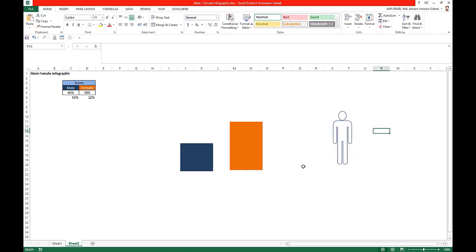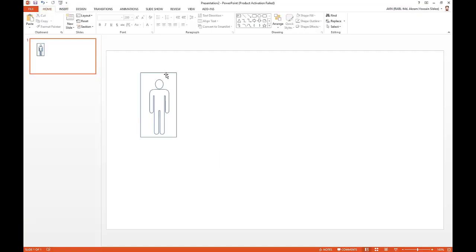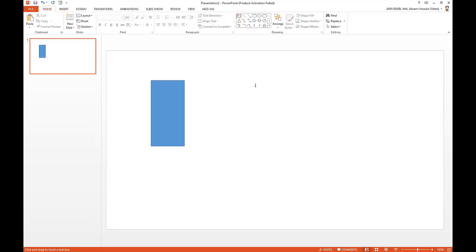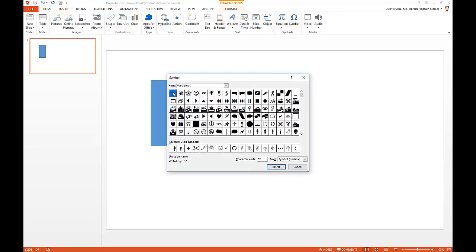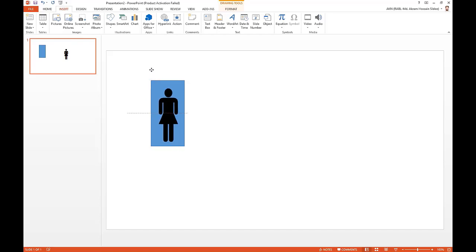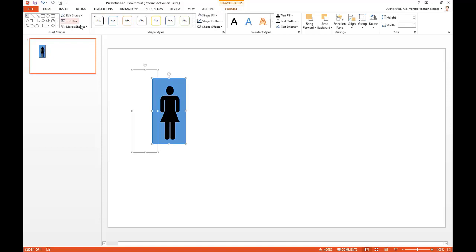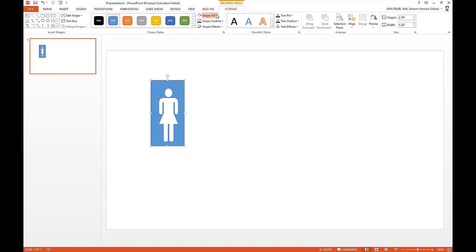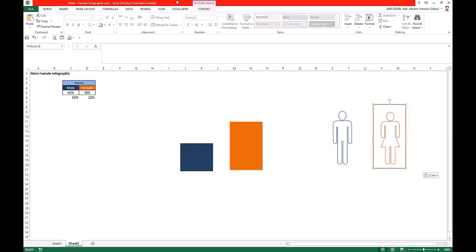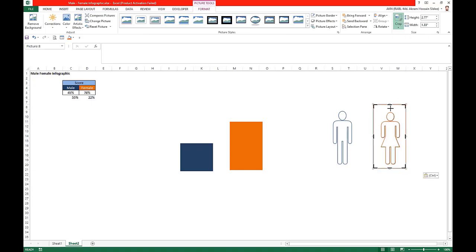The male shape is ready. Now go for the female shape. Take one rectangle, one rectangle again, and one text box with font size 200. Go to Insert, Symbol, set font to Wingdings, and take the female shape. Paste the shape, press Ctrl+A to select all, go to Format, Merge Shapes, and Combine. Set shape fill as white and shape outline as orange. Copy this shape, go to Excel, paste as picture, then crop the picture to remove the outline.